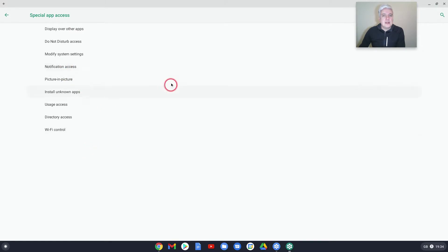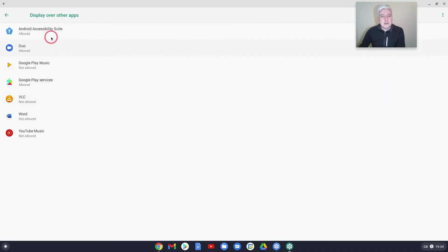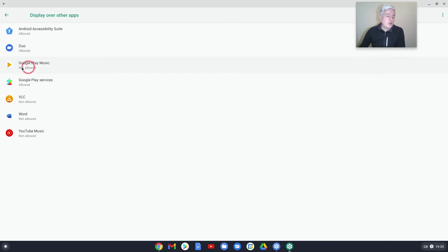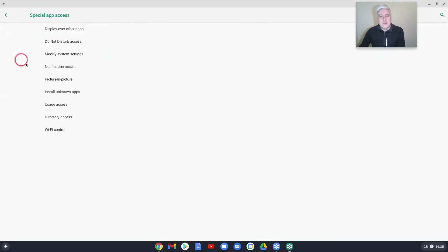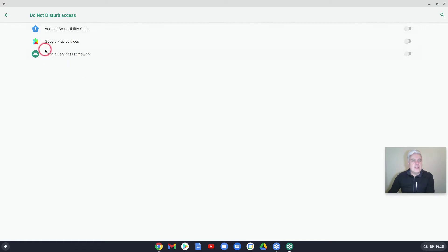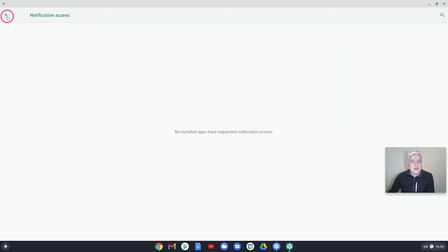Here it's got all the different things. What apps are allowed to display over other apps—you click on that and it shows you the app. YouTube Music, not allowed. Google Play Services is allowed, that's fine. Duo allowed because it's for video conferencing, so you would want that to show up over other apps. And you've got the Android Accessibility Suite, which is fine. Do Not Disturb Access—are these apps allowed to override the do not disturb access? None of them are. Notification access, none there.